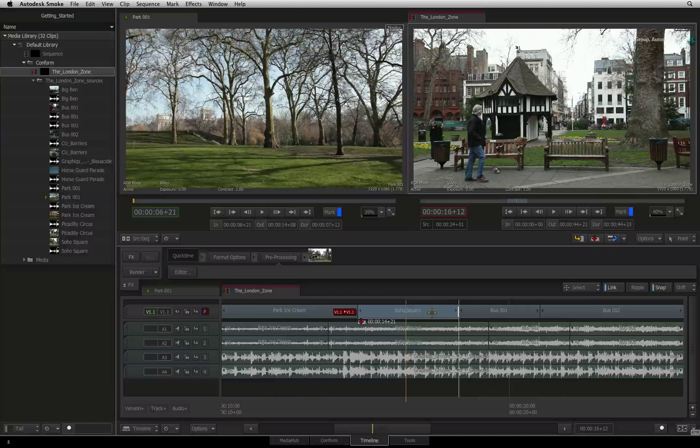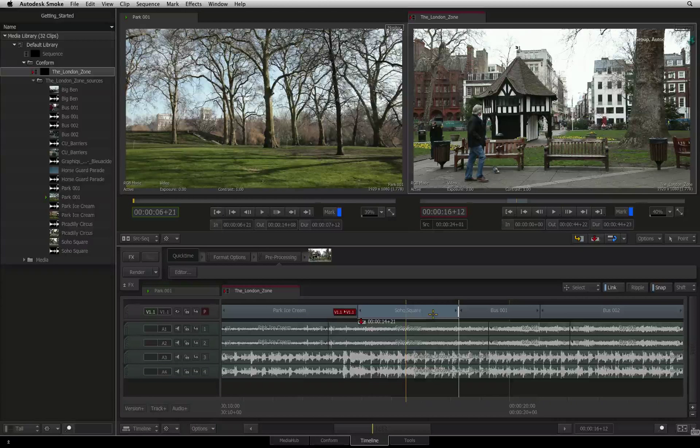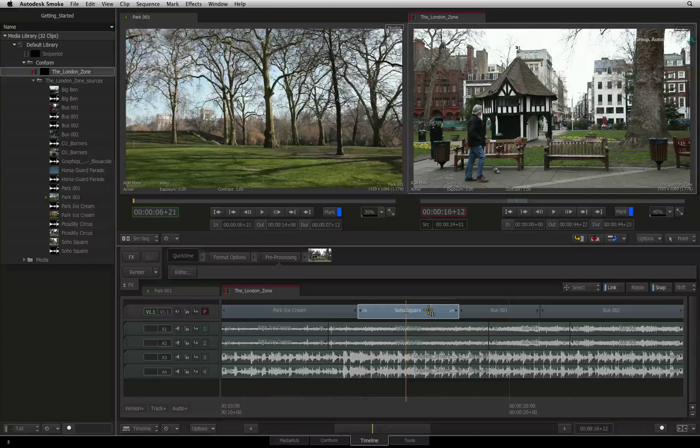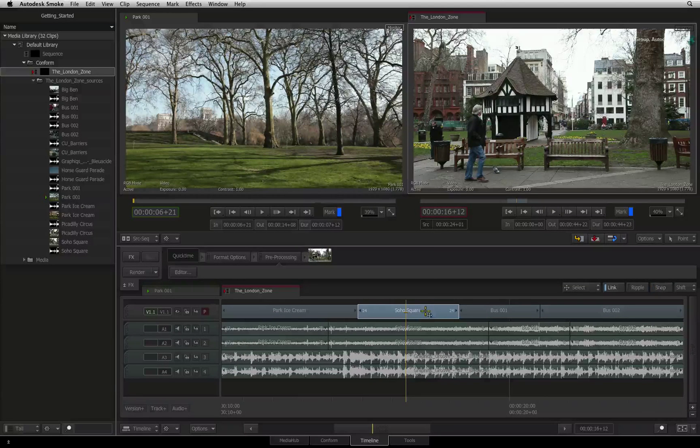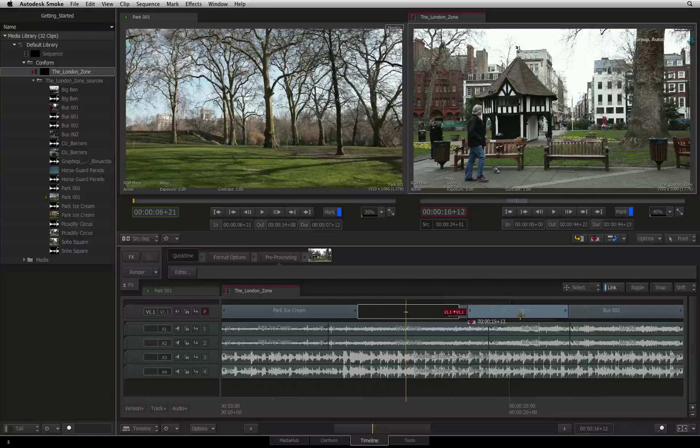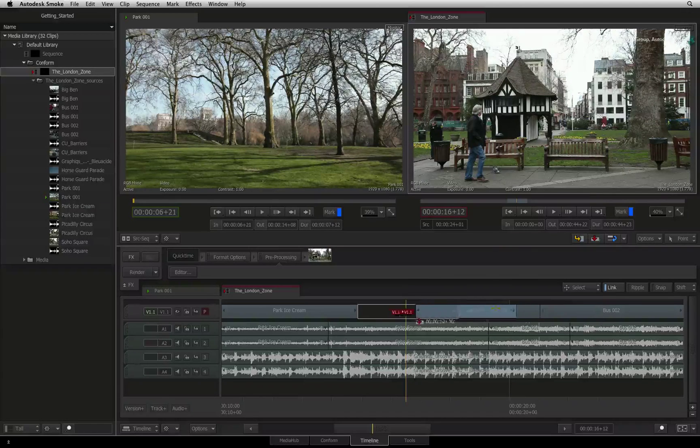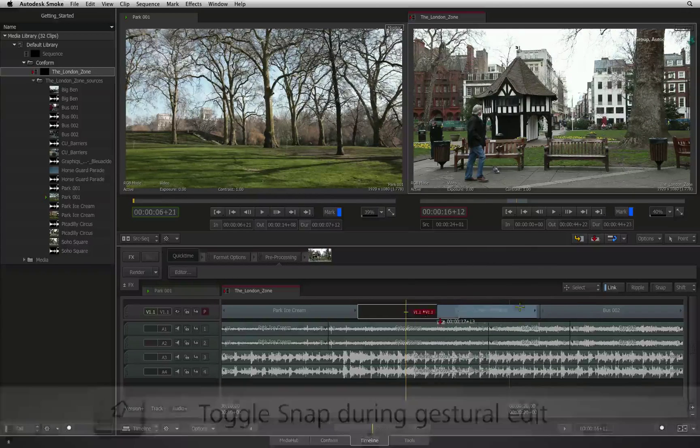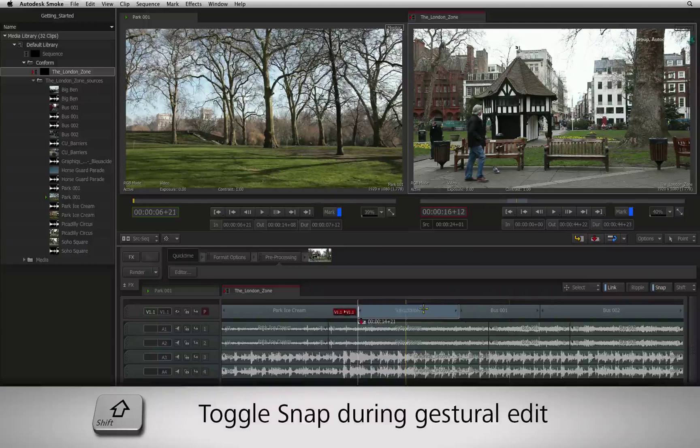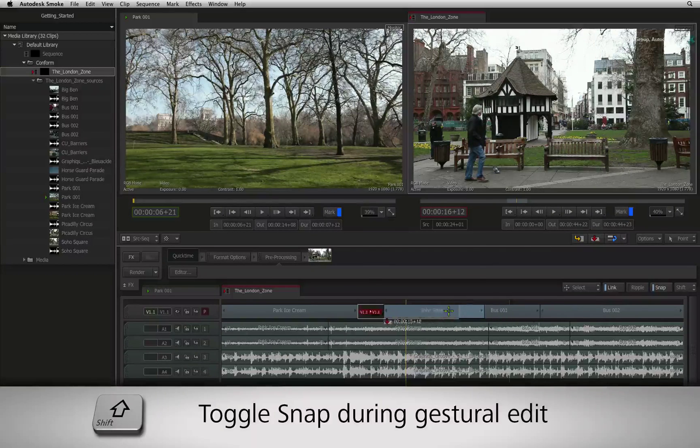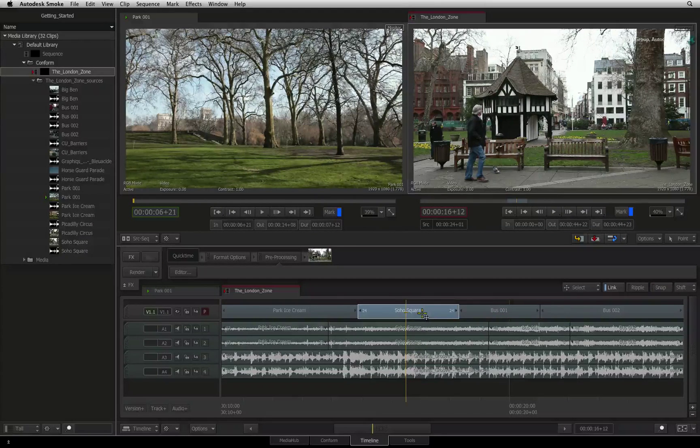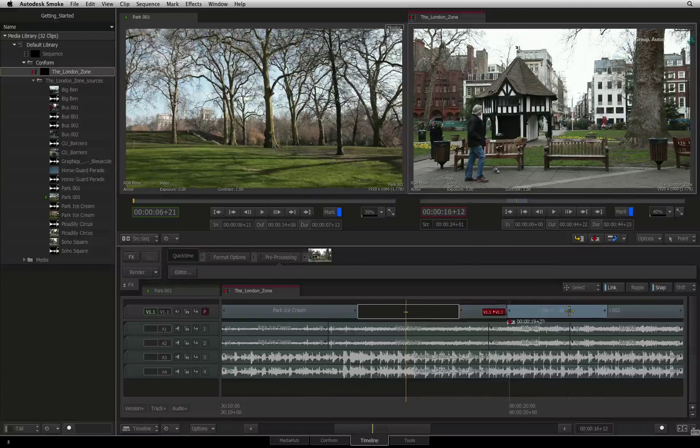And like you saw earlier with ripple, you can toggle snapping ON and OFF dynamically. Let's say snapping is OFF and during a move you realize you want to snap the segment to a cut or the positioner. Hold down SHIFT and this will toggle the snapping command. The indicators appear as you drag the segment around the edit.